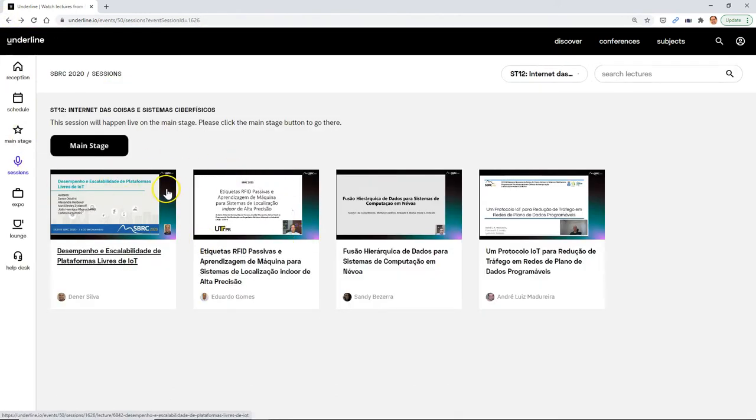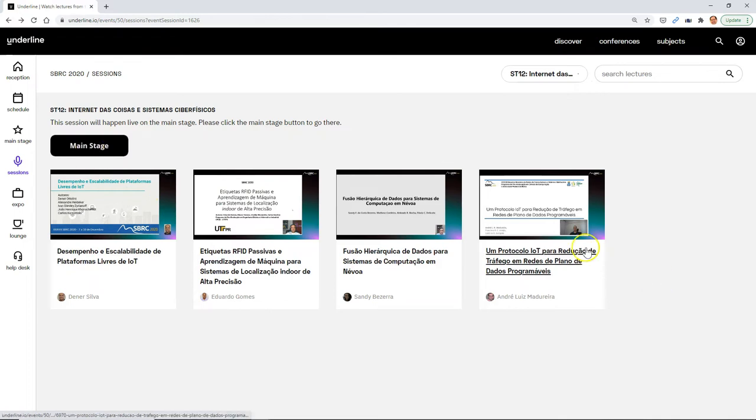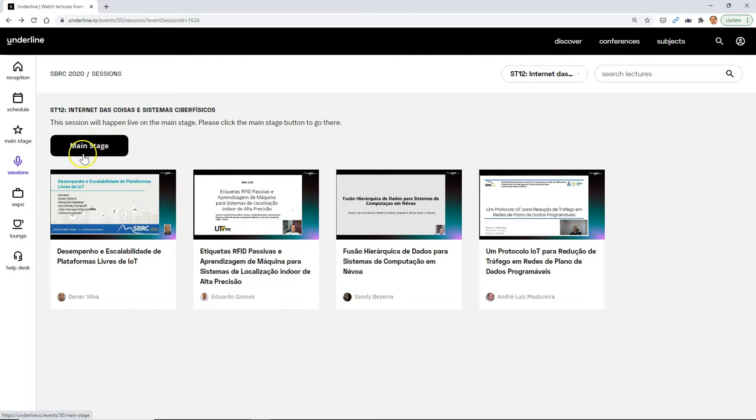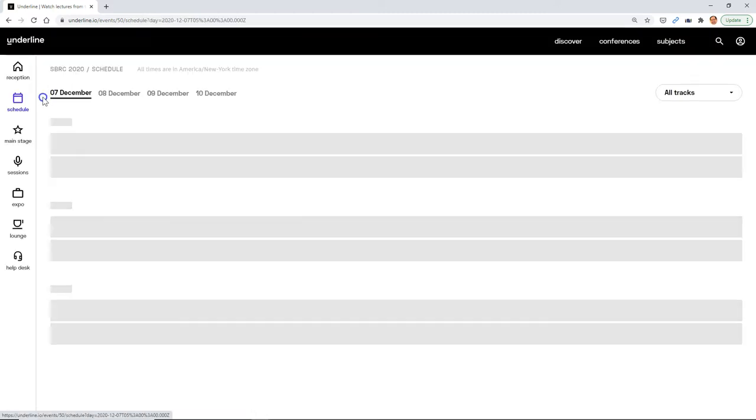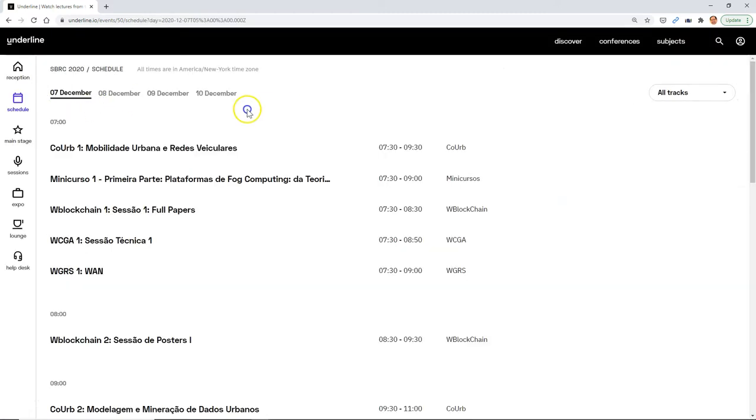Now, during that session, there'll be a button on top where these people will be someplace. Some will be on the main stage, some may be in Zoom rooms, depending on how the conference is organized. So the greatest way to find out what's happening on what day or what's happening now is to start with the schedule.